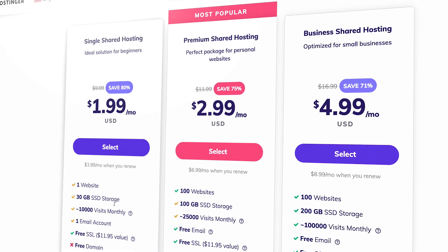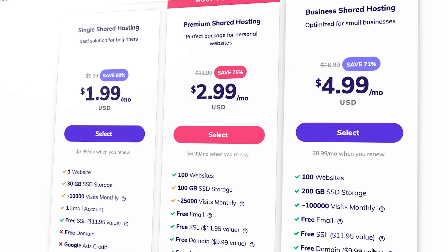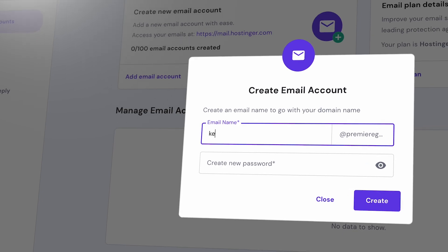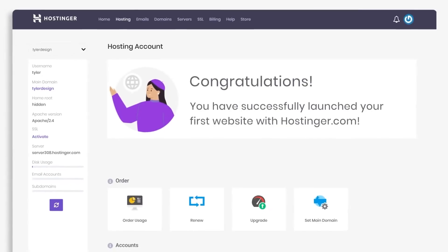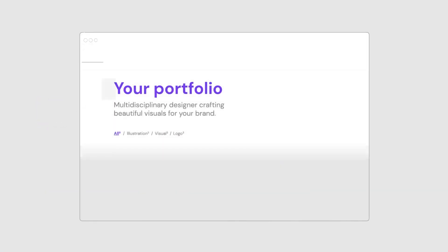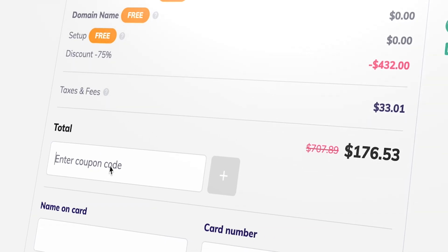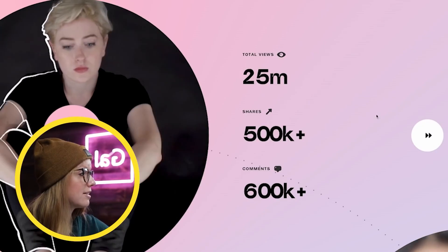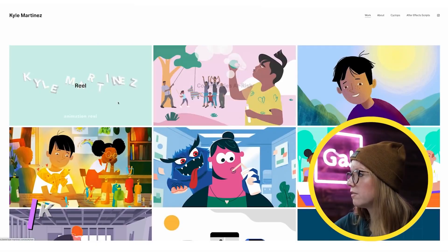A premium hosting plan from Hostinger costs just $2.99 per month, compared to other platforms that charge $15 per month. You get a free domain, a free professional email with that domain, 100 gigabytes of storage, unlimited bandwidth, and a lot more. Hostinger also integrates with WordPress so you can install it and use your favorite themes to build your video editing portfolio. Use my link hostinger.com/gal and discount code GAL for an additional 10% off. You can also watch my video on reviewing four different creative portfolios for portfolio ideas.